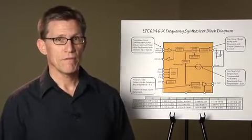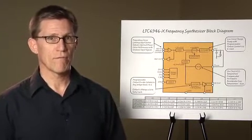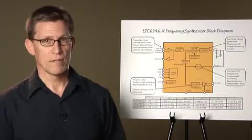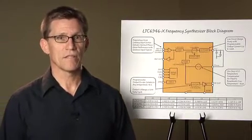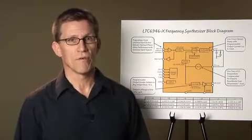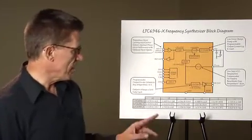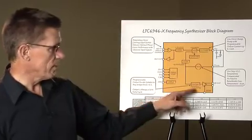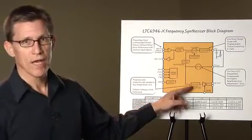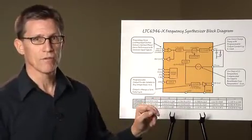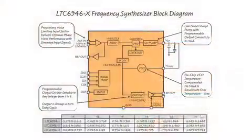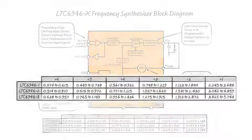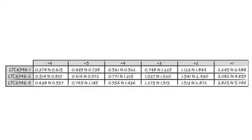While the VCO covers a broad frequency range, the output divider extends this frequency coverage greatly. Programmable to any integer from 1 to 6, the output duty cycle is always 50%. The table here illustrates that with the divider, the output frequency covers from 374 megahertz up to 5.744 gigahertz.